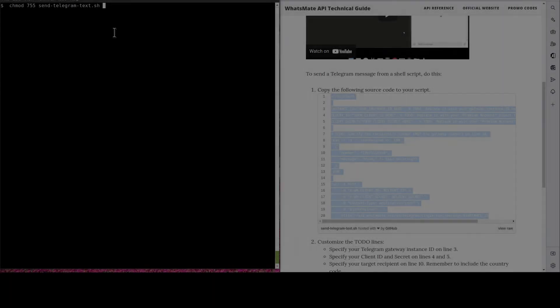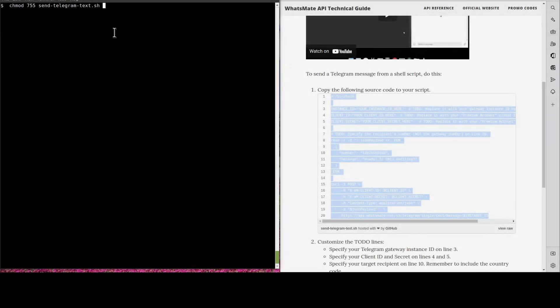When we are done with the customization, we make the script executable.